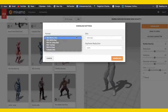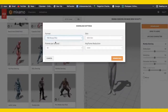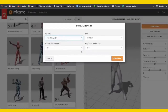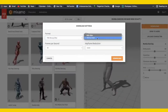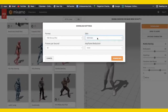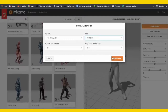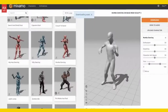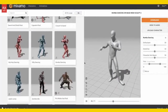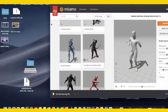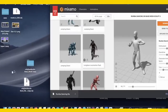Here we just select the format — we're going to use FBX Binary, frames per second 30, keyframe reduction none, and with skin. Just like that we can go ahead and download it. It downloaded really fast — I expected it to take a little longer, but that's great. Now we're just going to drag this onto our desktop.